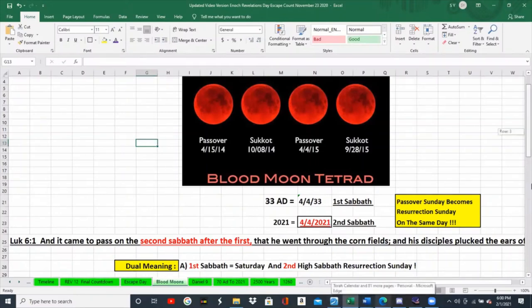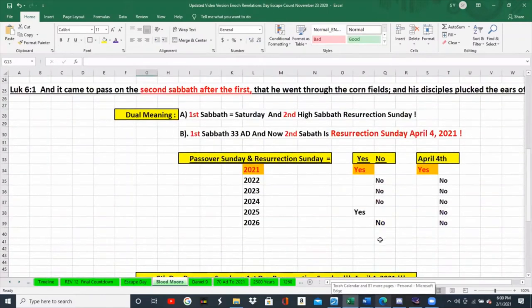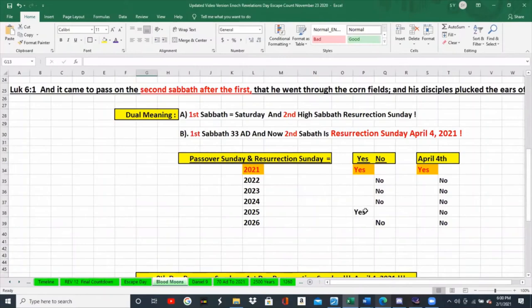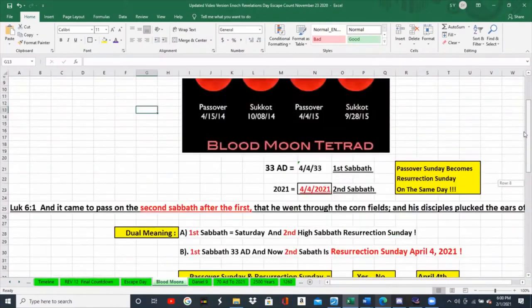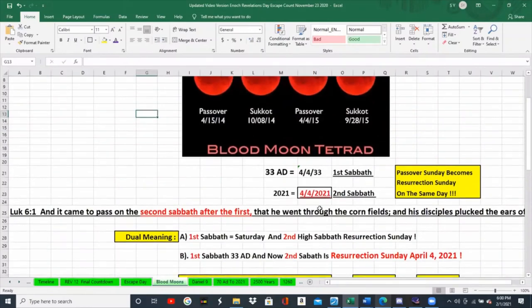As we've shown, it happens here, and it only lands on April the 4th this year in 2021. Although this is a Passover and Resurrection Sunday, it does not land on April the 4th as we've shown you before — as was the first Resurrection Sunday.